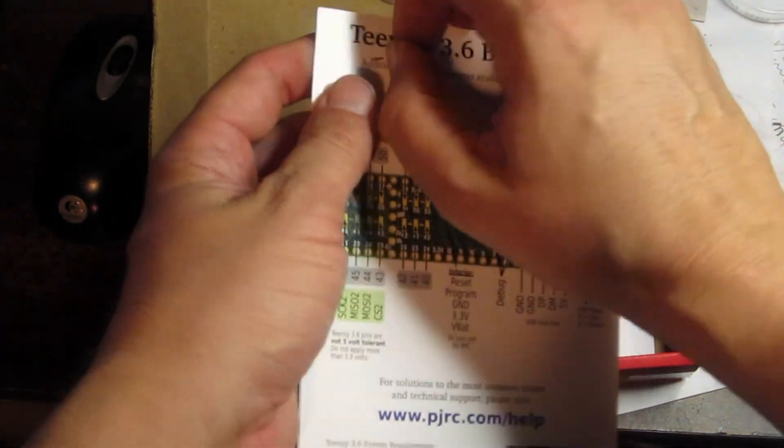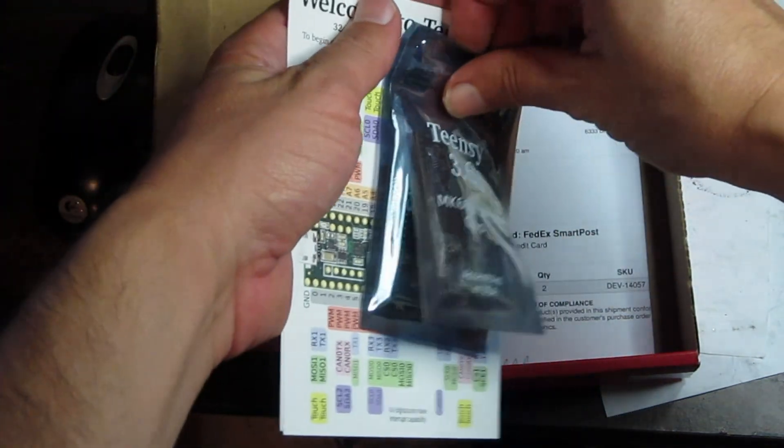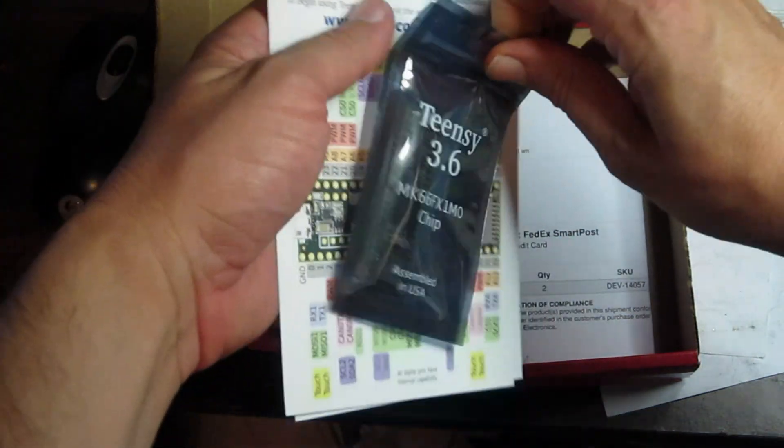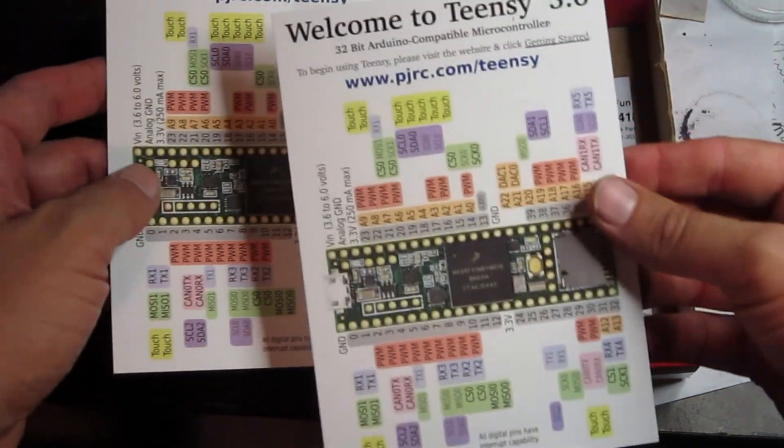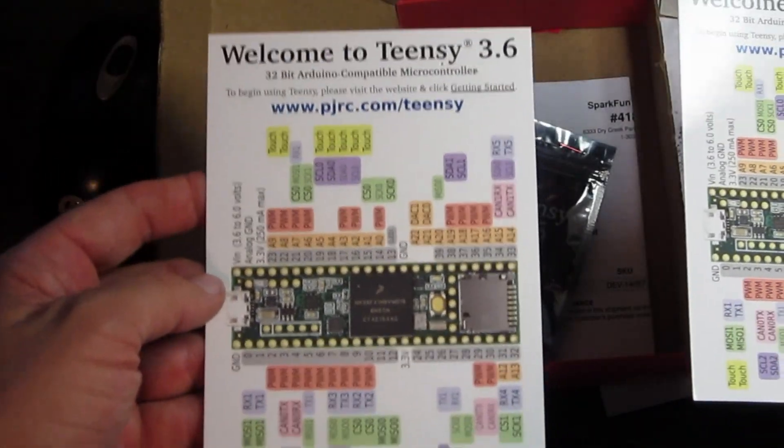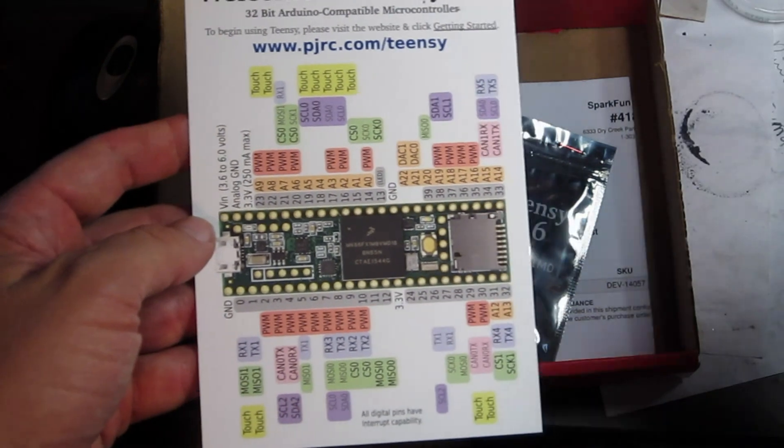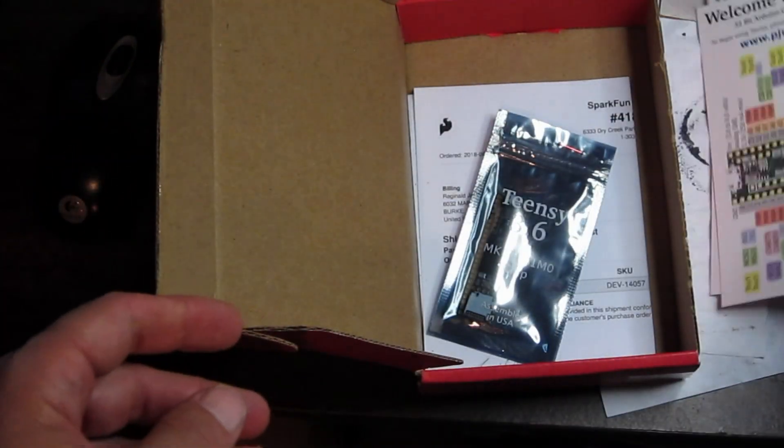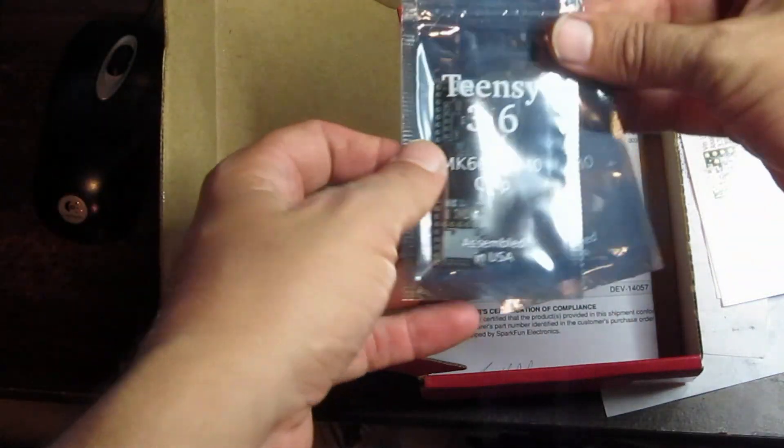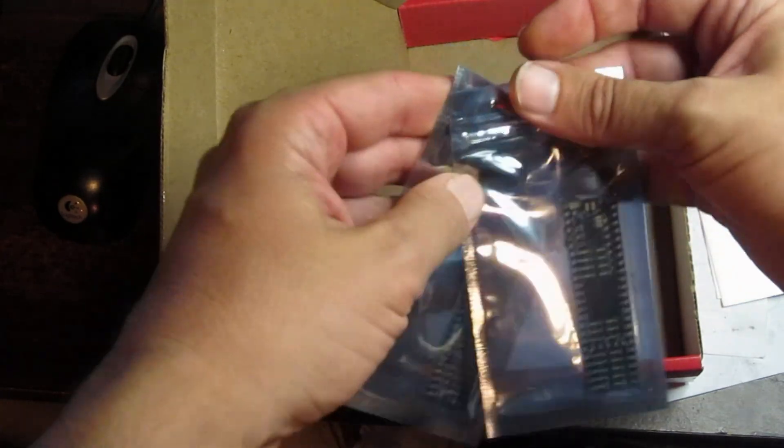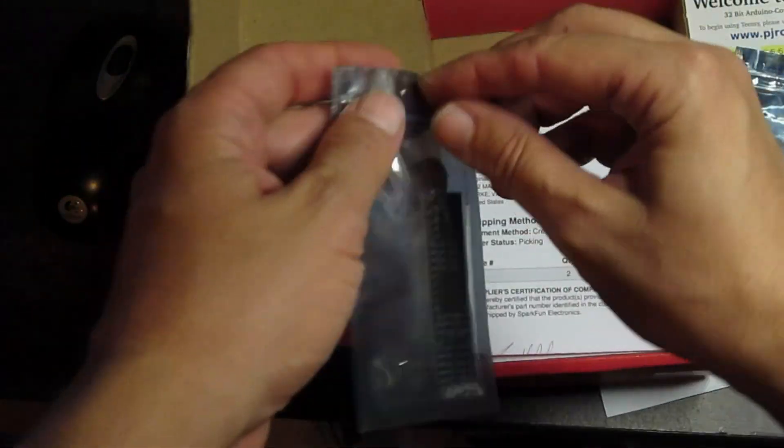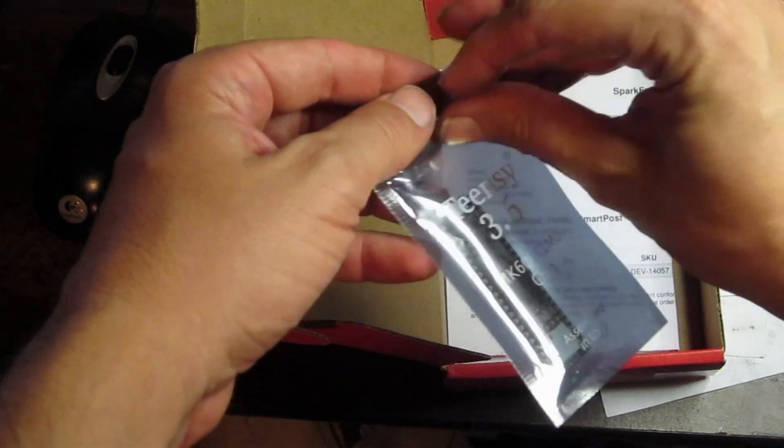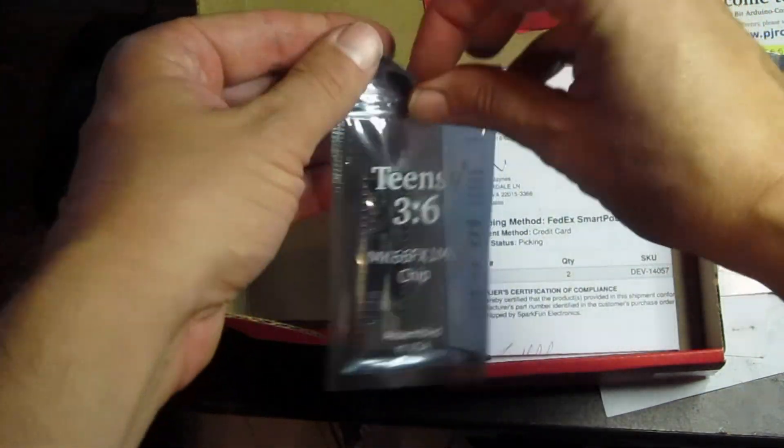So it looks like they came stapled to this cardboard. Welcome, Teensy. I guess it tells you all the pinouts. And here is the Teensys in the bag, and that's an invoice, and I guess that's it. So let's take a look. I'm just wondering what this board looks like.